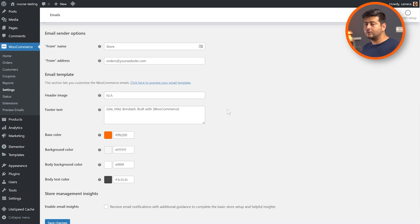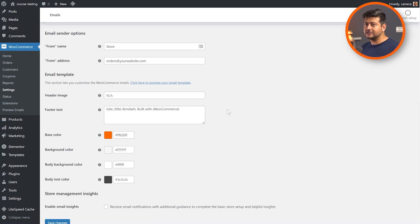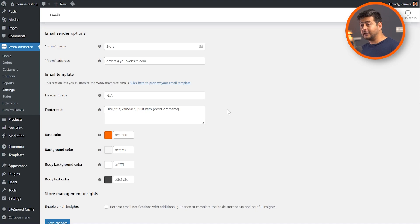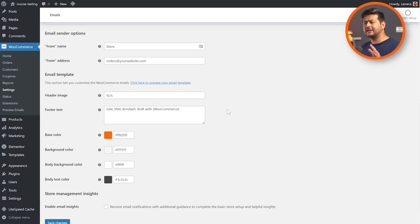Unfortunately, if you want to change the copy of the emails or the text inside the emails, you'll have to either hire someone who understands PHP code or make changes yourself by changing the template. But what everybody can do is watch this video till the end, because in the second method I'm going to demonstrate an easier way to customize your WooCommerce emails.